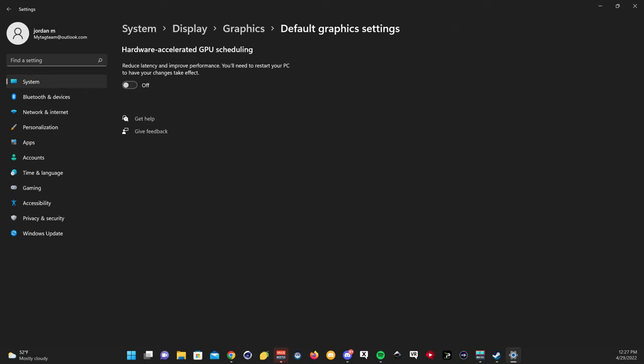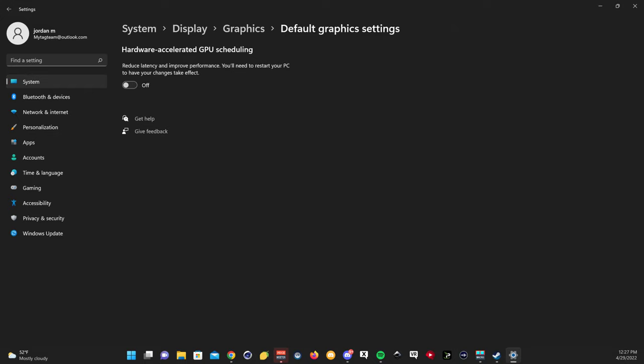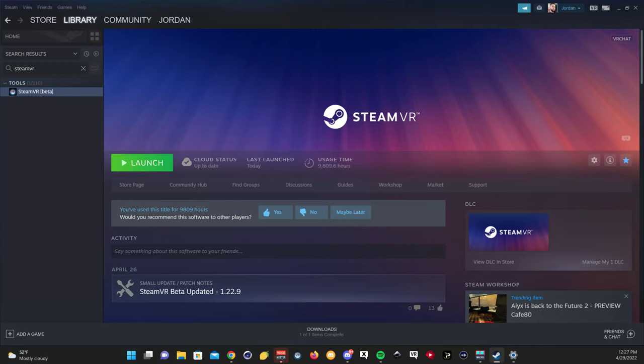That's basically all you have to do to fix those SteamVR issues. Make sure this toggle is turned off, but also make sure that you enroll in SteamVR beta.